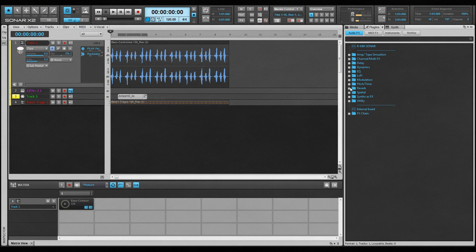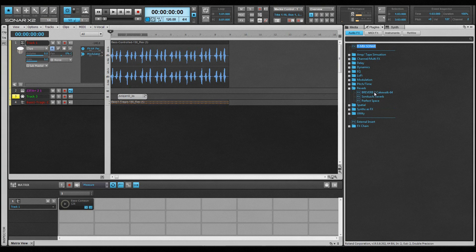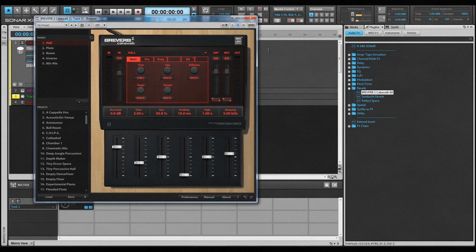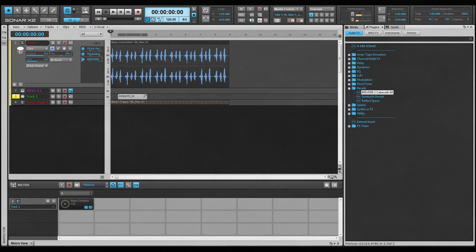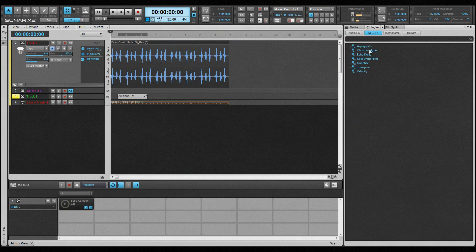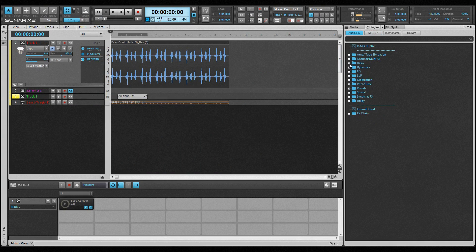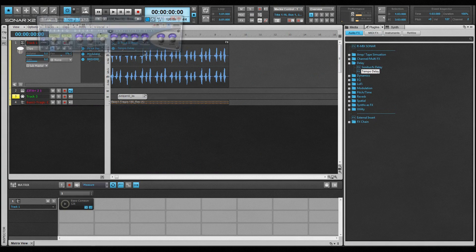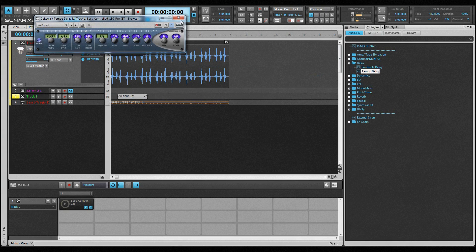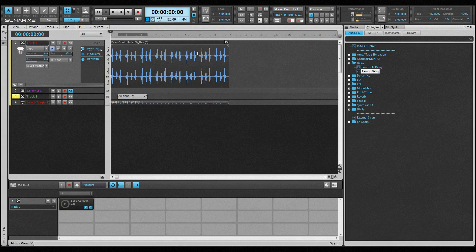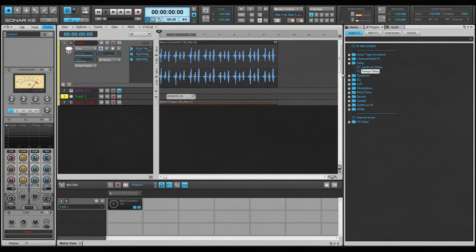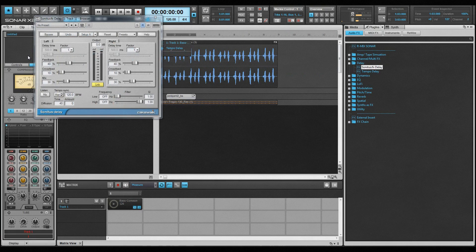Effects can be dragged directly into an FX bin and placed into a precise position in the chain, or dropped anywhere on a track or bus. It will then be placed in the FX bin at the end of the chain. Effects can be dragged straight to a clip where it will be placed in the clip FX bin. Audio effects can also be dragged directly into the Pro Channel, where they are placed into an FX chain.